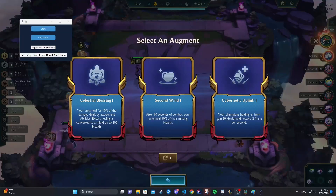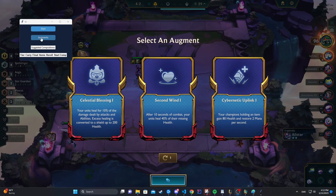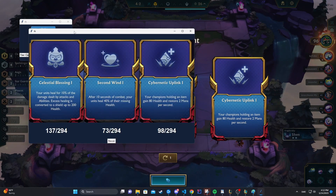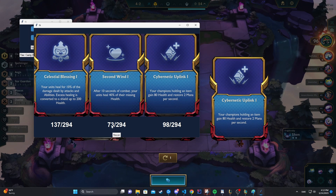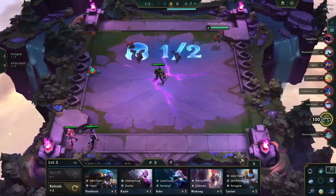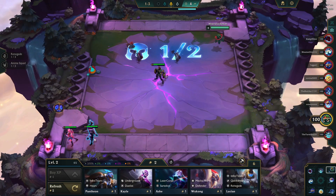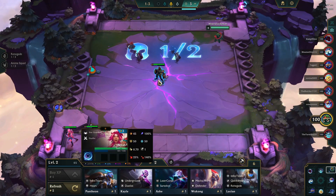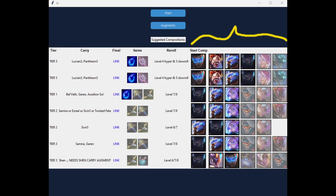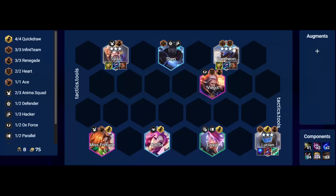First, it takes a look at the augment selection and provides an up-to-date ranking of each augment, basing it on the average placing of all players when they've selected that augment. Secondly, it is capable of helping you scan your board and provide an early game composition that you could aim for based on your champions and items available, along with a link to what a final composition might look like.